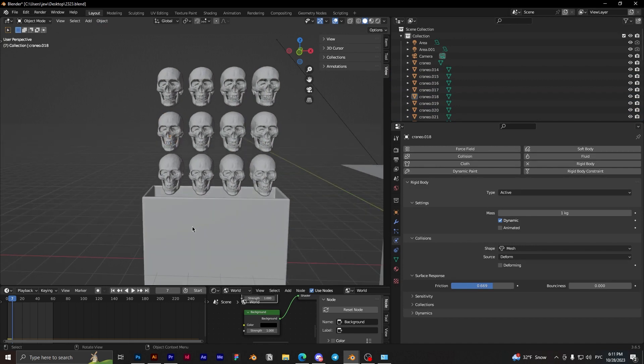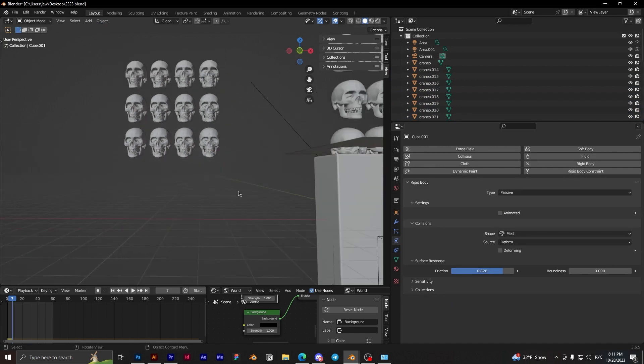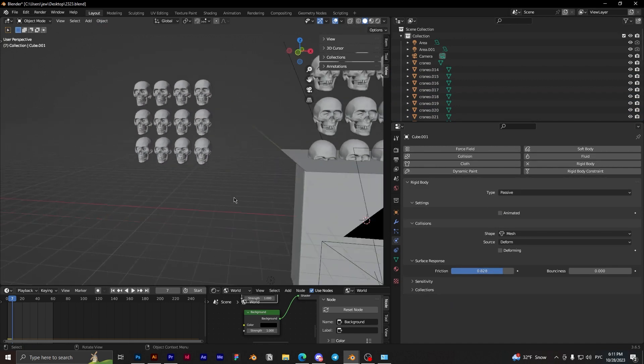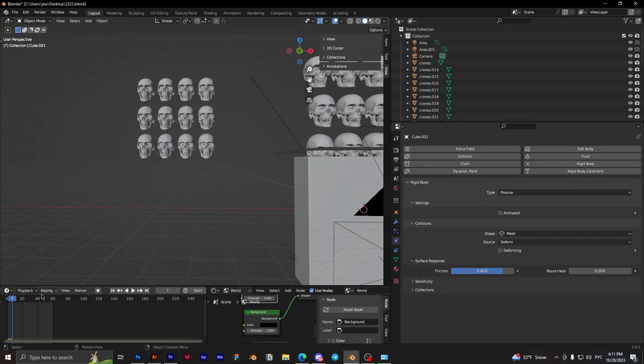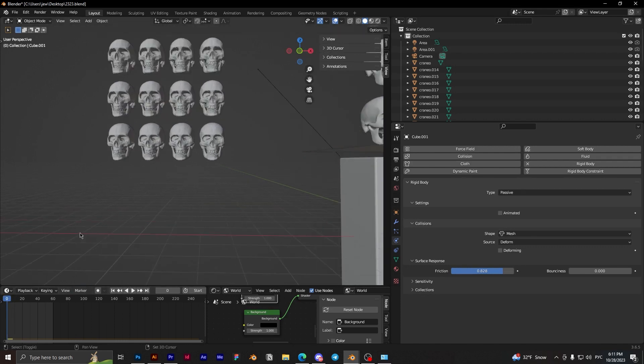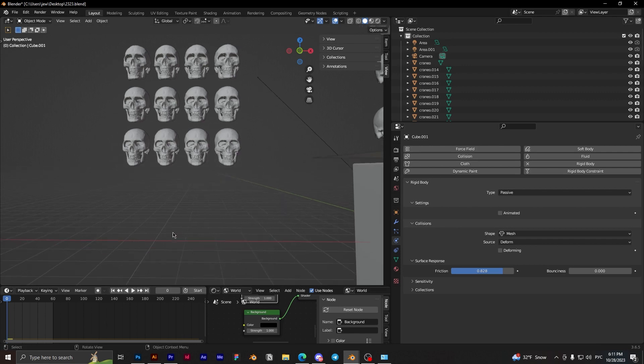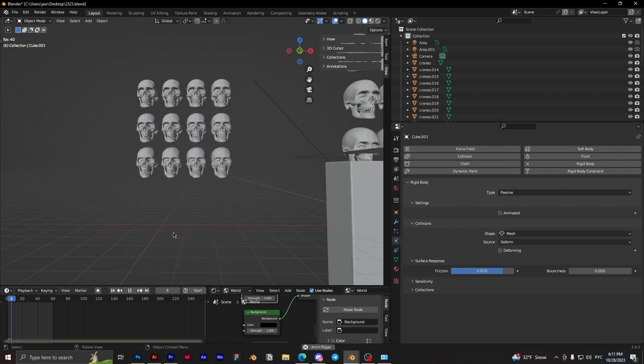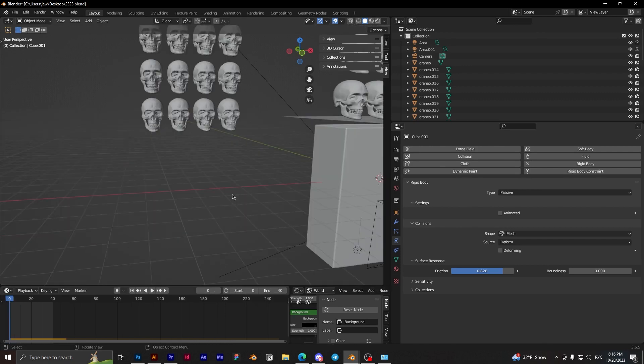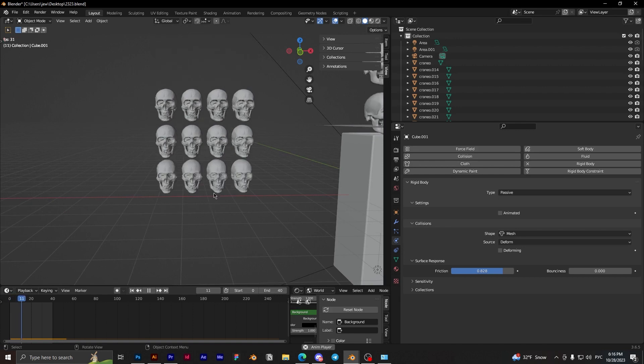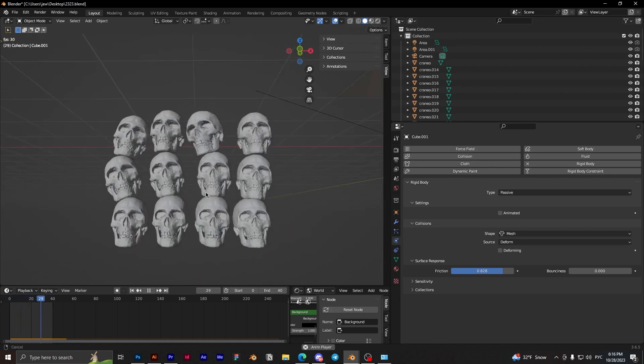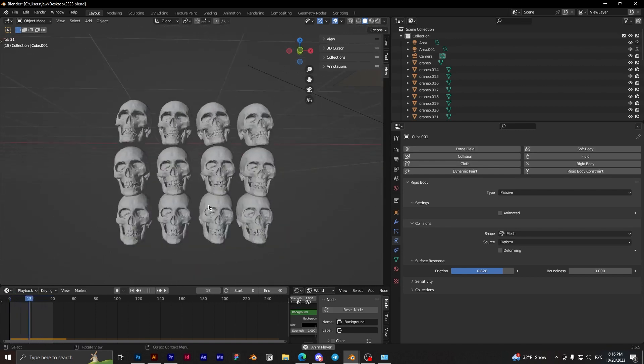Okay. And now we can hide this cube, and now we can play the animation. Let's go. Okay guys, animation is done and we can see this animation.